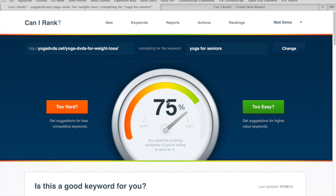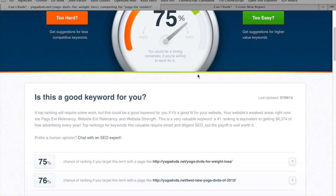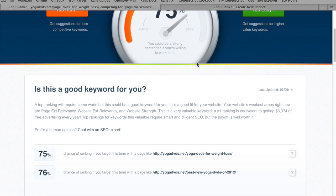We're back. Our first report is ready here. We have a 75% chance of ranking for this keyword, which is a pretty decent score. For both URLs it's pretty much the same — 75% or 76%. Can I Rank says you could be a strong contender if you're willing to work for it. So we have a chance of ranking for this, but it would take some work.